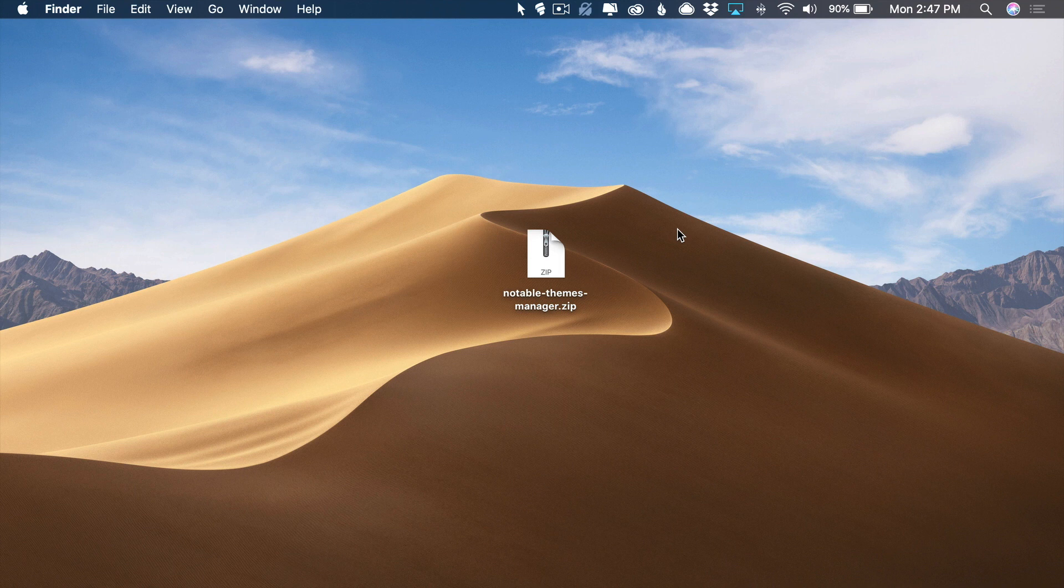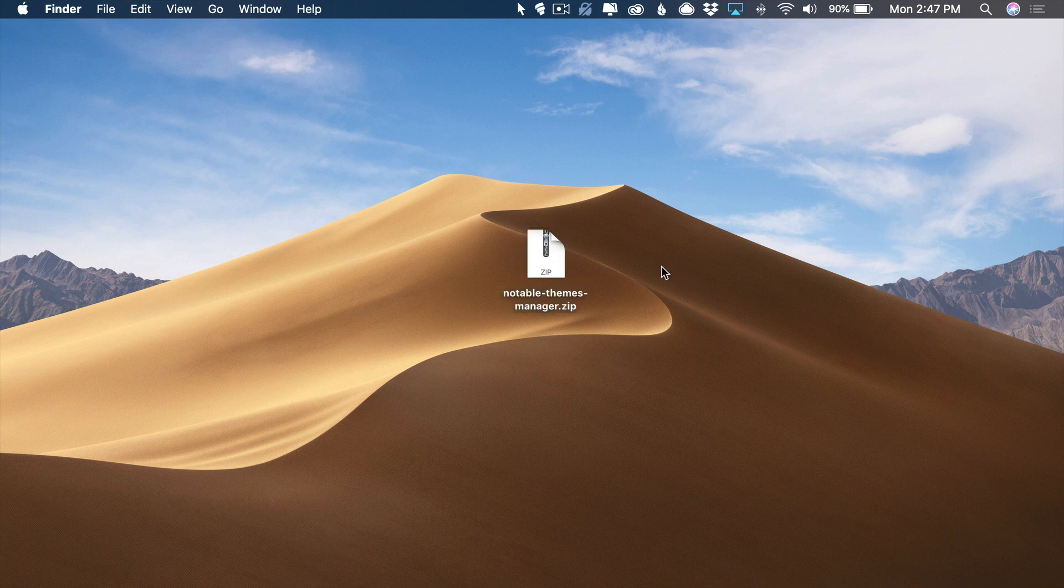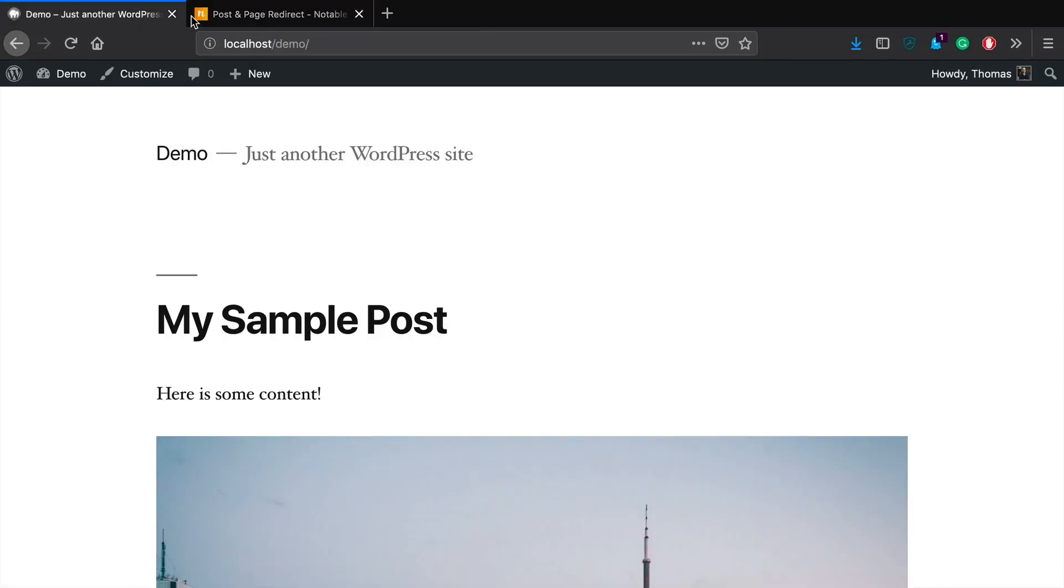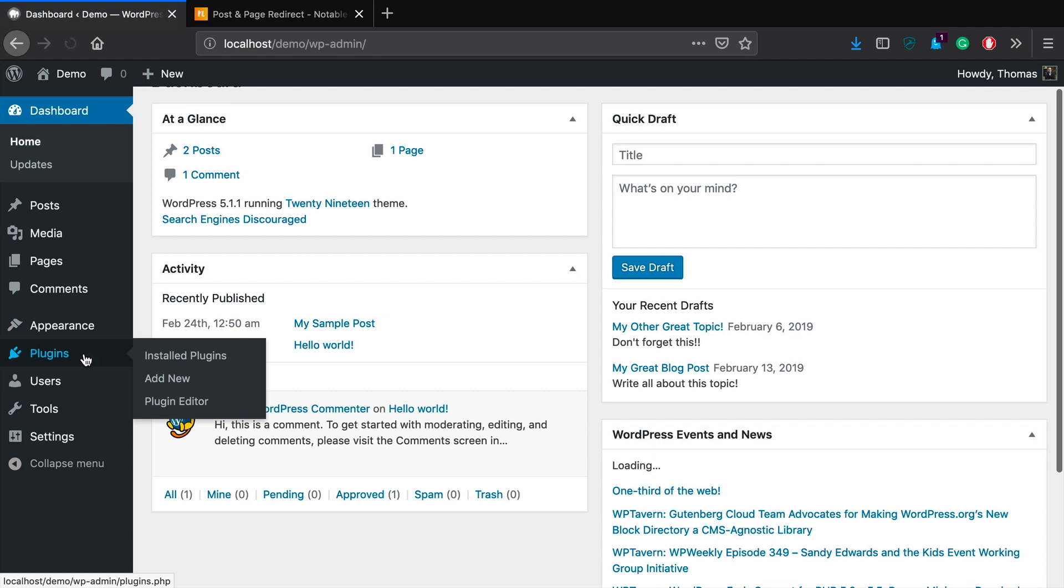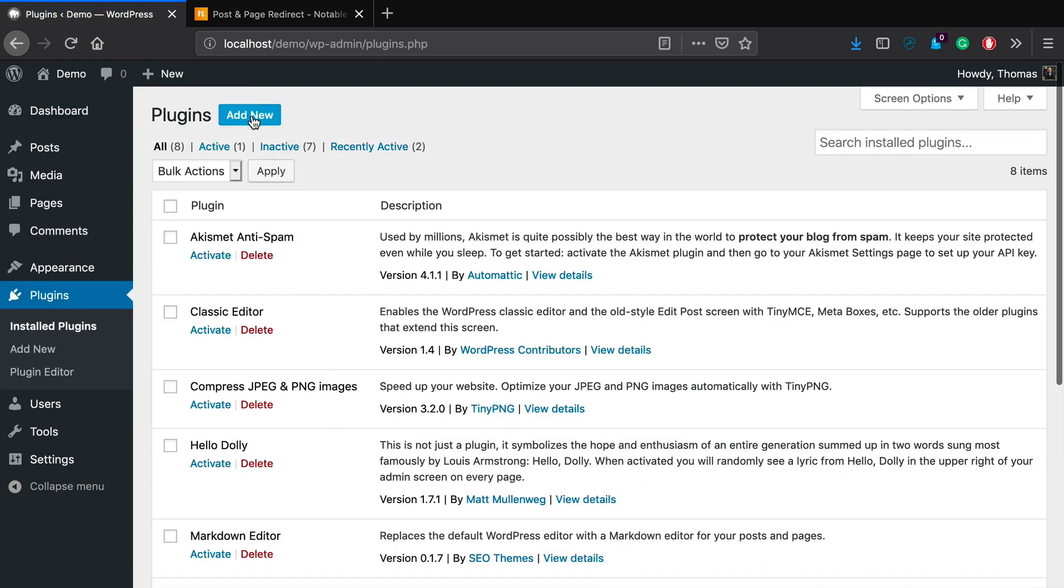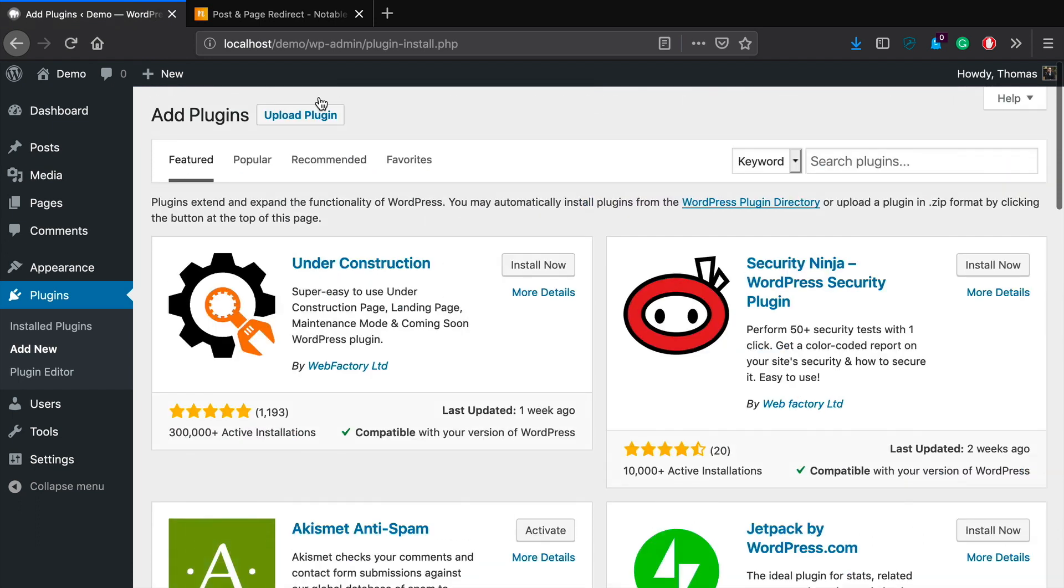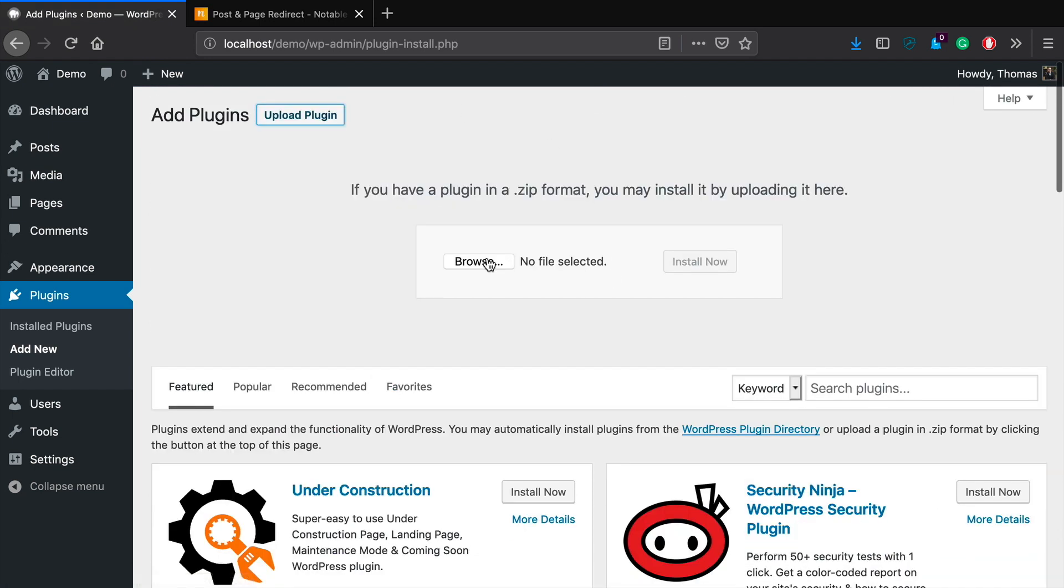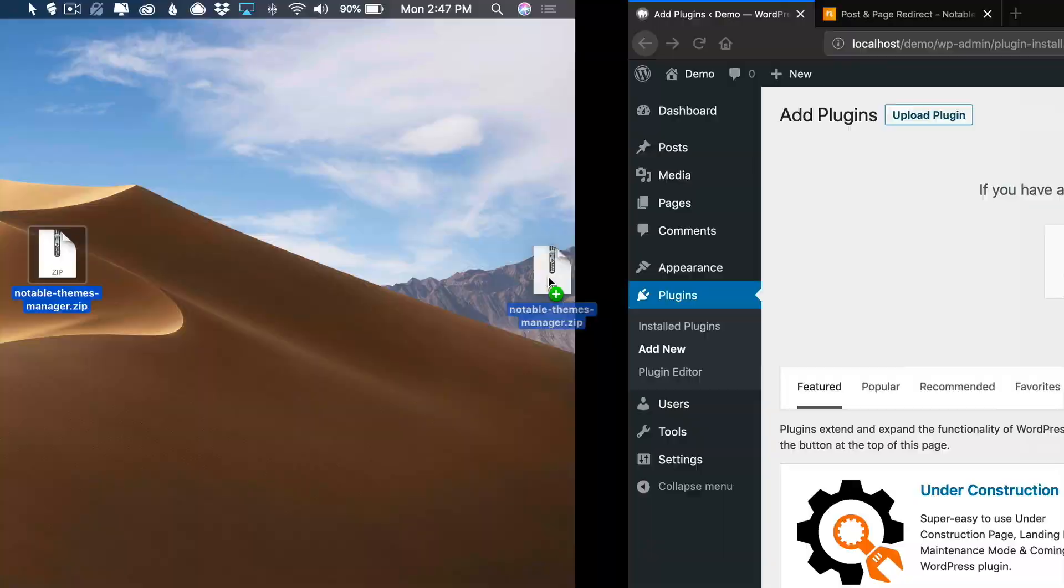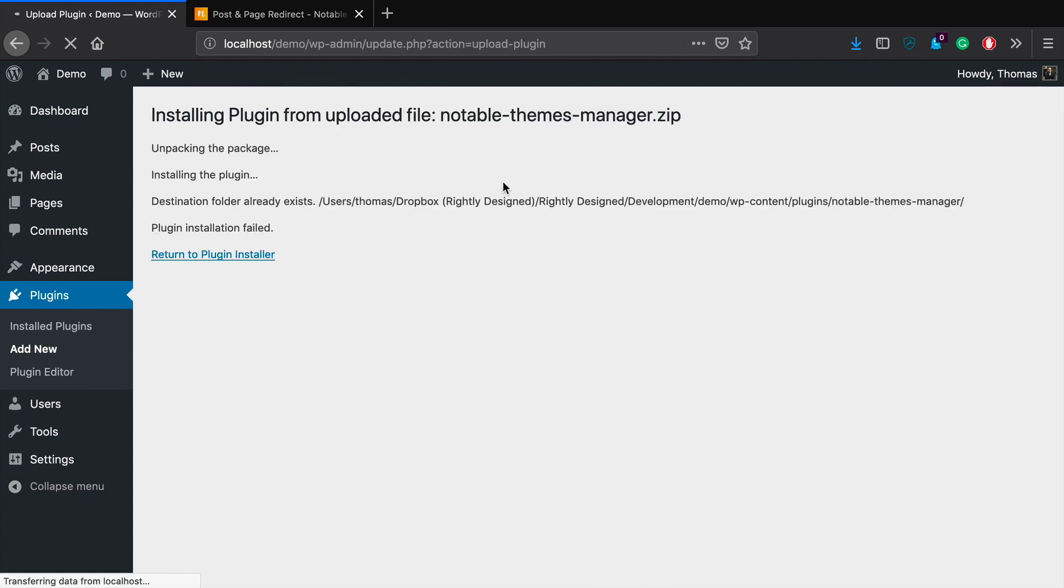So once you've done this, you should be able to download from that email our Notable Themes manager plugin. So make sure you look for that in the email. And once you get that, you just want to hop on over to your WordPress website. So I'm just working in a totally blank demo site right now. I'm going to go to plugins, add new, upload and you're just going to want to drag this over here and click install now.